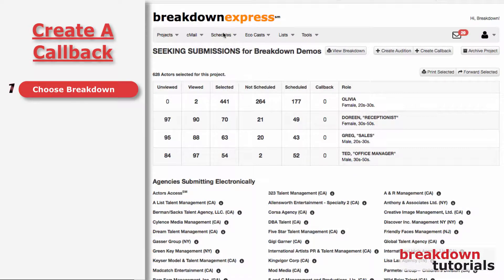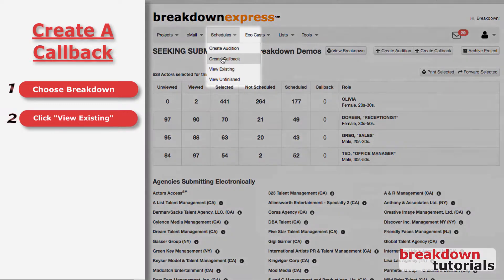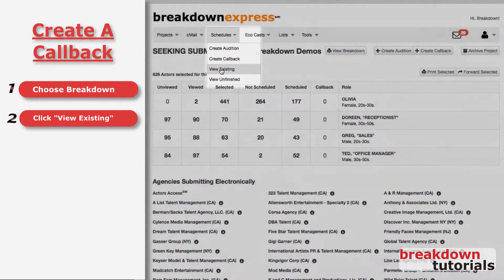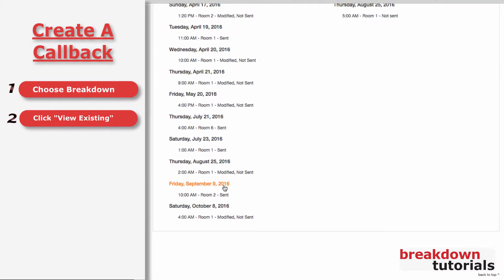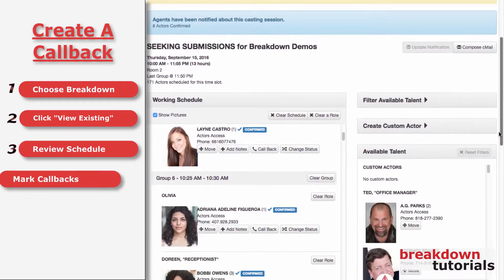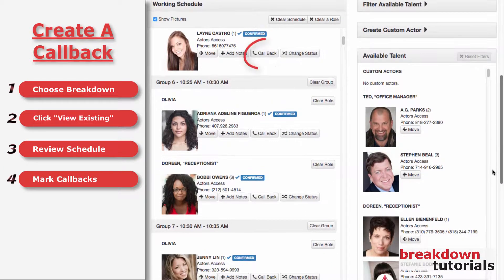To do this, follow these steps: go to the Schedules drop-down menu and click View Existing. Go into the past audition by clicking Review Schedule. Click the Callback button for any actors you want to call in again.